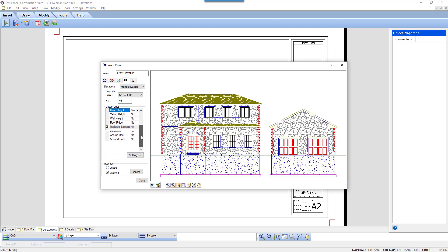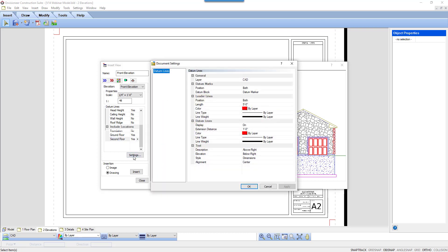The last options are for which locations to include. You may not want the datum lines on every location, especially if you've created special locations to house extra information. Only turn on the locations that are important to the document. The Settings button takes us back to the document settings so we can make any changes we may need before we insert the elevation.